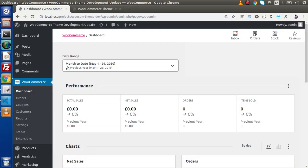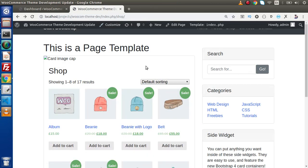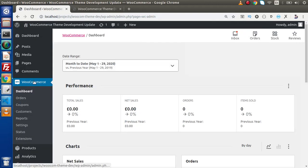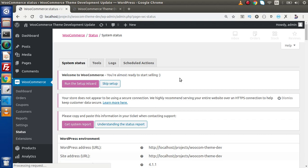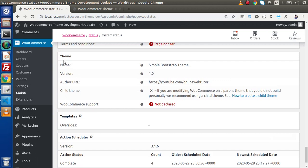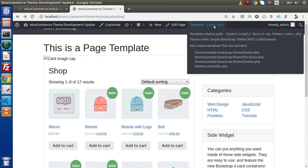Now if I go back to the browser, as we can see from this shop page, it is using the default template called index.php. This is the file from our custom theme. If we go inside the WooCommerce section of the admin panel and into system status, scrolling down to the theme section, we can see that WooCommerce support is not declared yet. That's why we are using index.php.